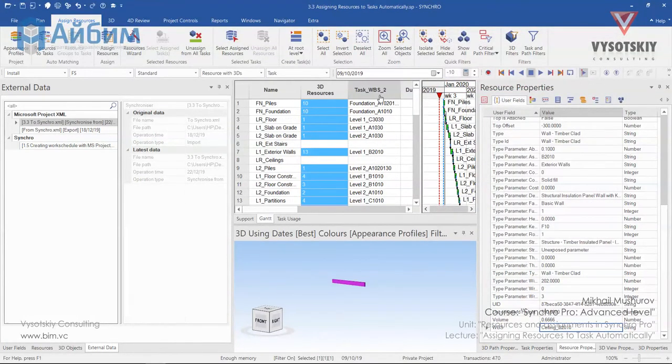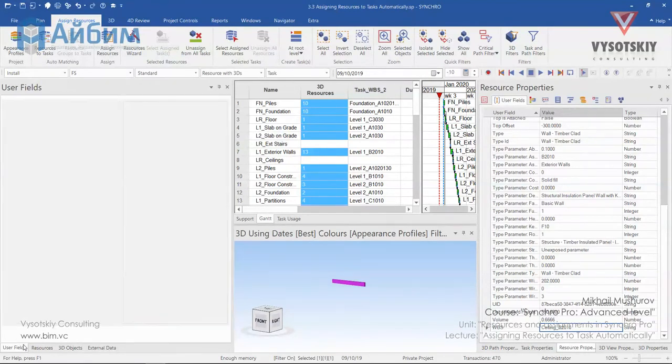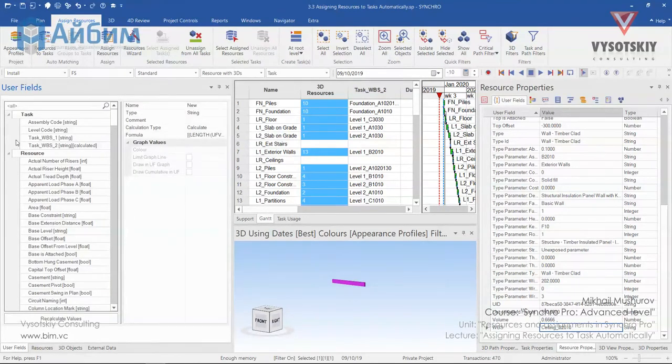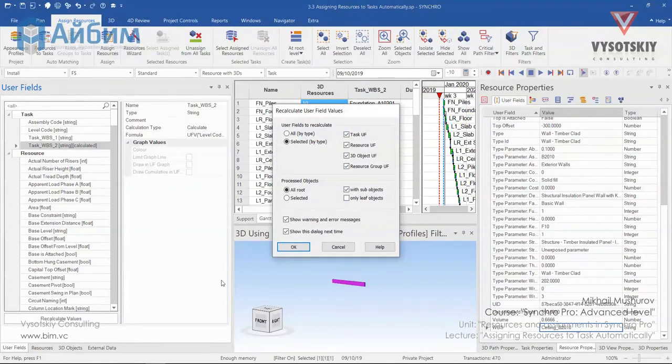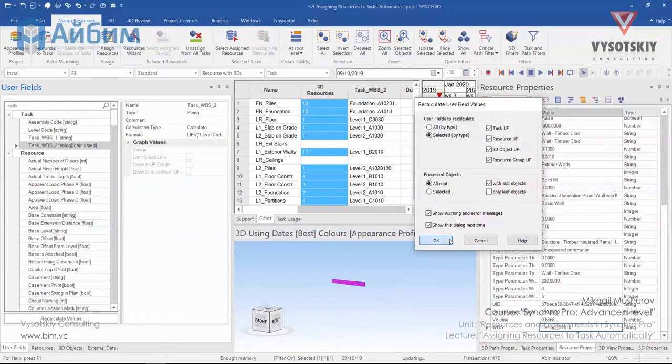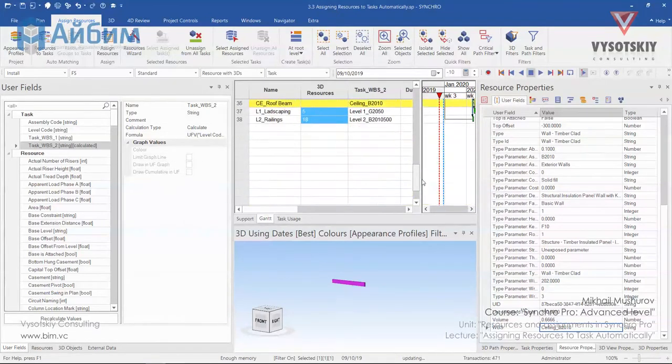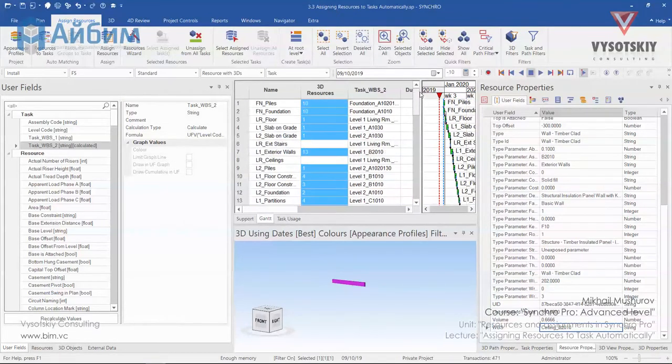Now we need to recalculate our task VBS2 value. Go to the User fields. And choose Recalculate Values. And OK. So all VBS values have been established automatically for all tasks.